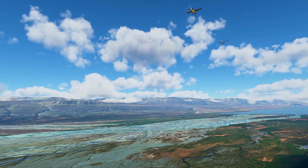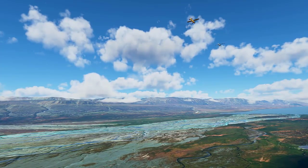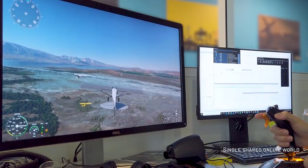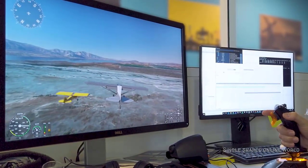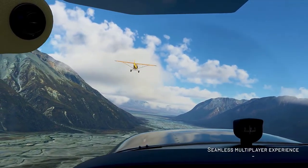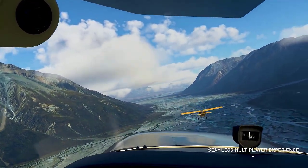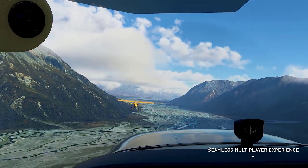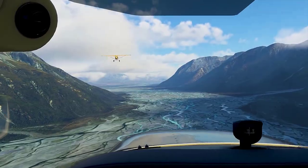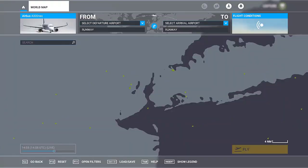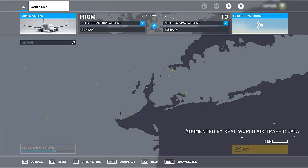Microsoft Flight Simulator also has a solution in case your internet connection is lost. Imagine you're taxiing from the stand to an active runway for departure, and there is a British Airways Airbus A320 from the live traffic taxiing ahead of you. If you lose your internet connection, that British Airways aircraft won't disappear — instead, artificial intelligence will kick in and take over the flight ahead of you, handling the situation very smoothly and continuing the flight as normal.